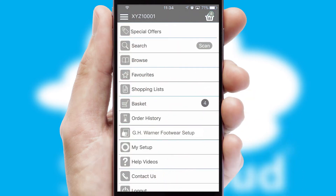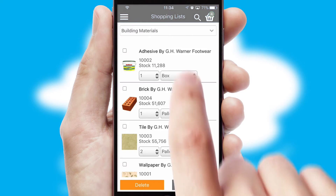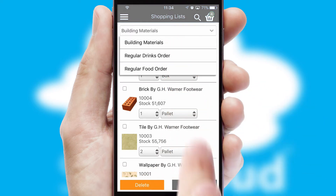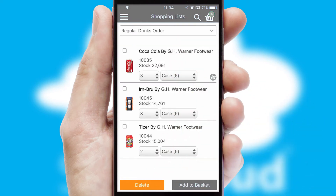Both suppliers and customers can set up and maintain shopping lists, often based on purchase history or recommended items.